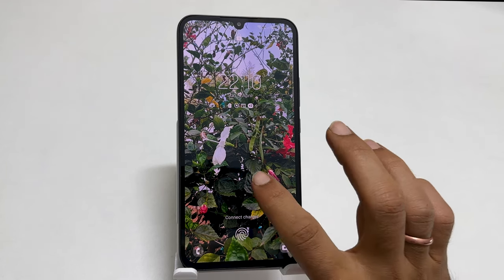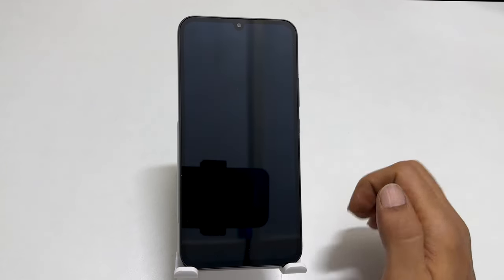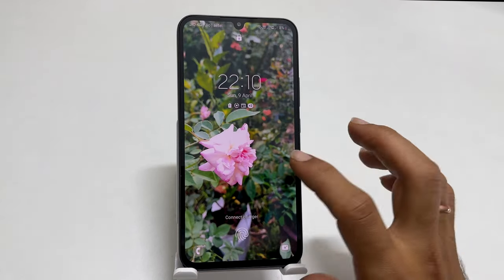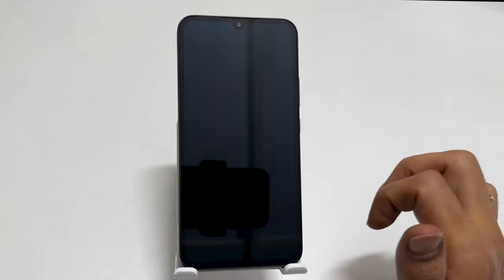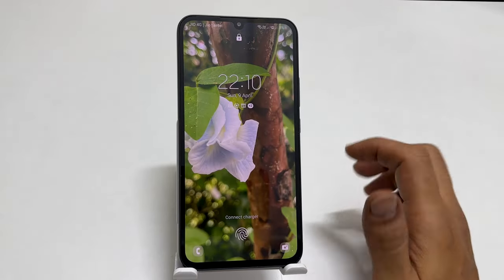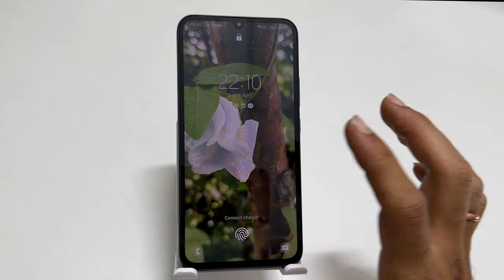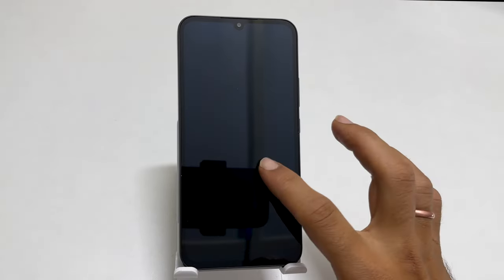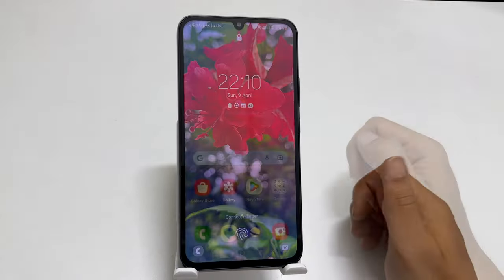Hi everyone. In this video, I will show you how to set multiple wallpapers on the lock screen of the Samsung Galaxy A34 and A54. Let's get started.